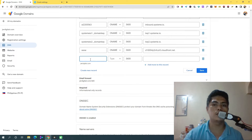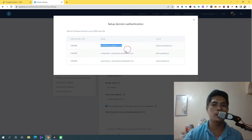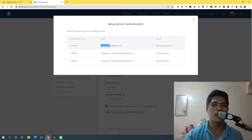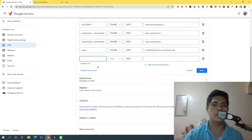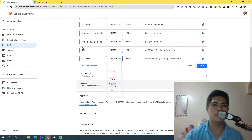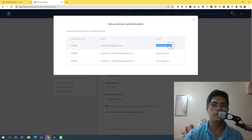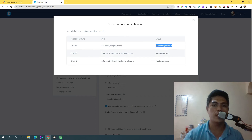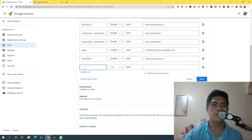Now it's important that you don't copy the entire thing — just copy the first characters, not your domain name, because Google Domains will automatically pull in the main domain. Change the type to CNAME. Then copy the value from system.io and paste it into the value field. Make sure you add a dot at the end of the value.